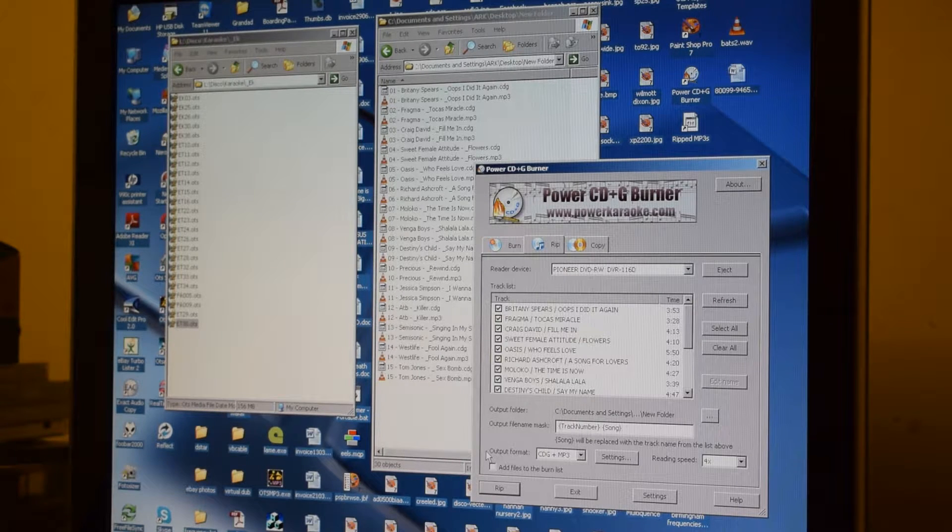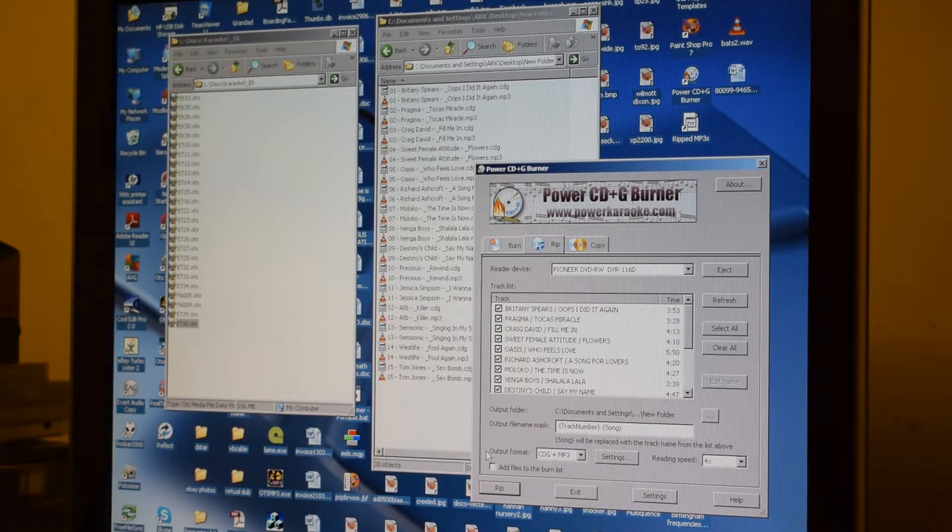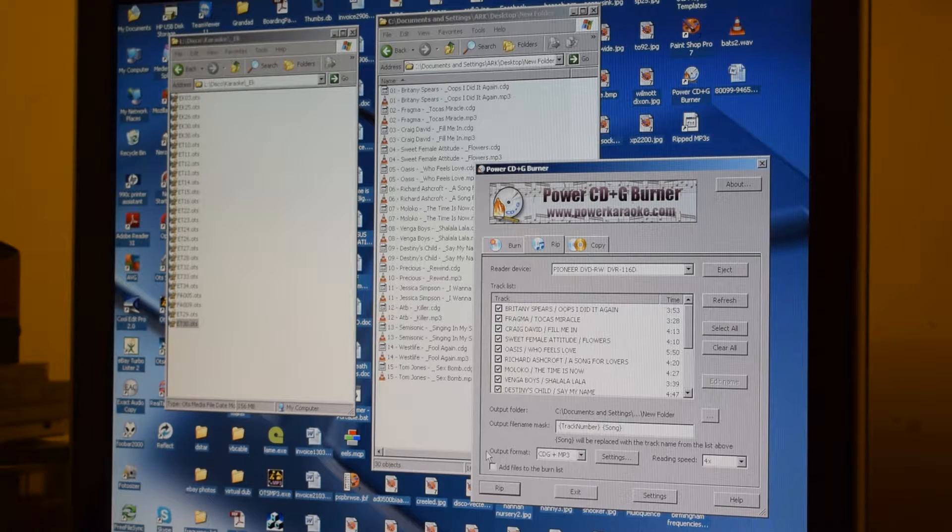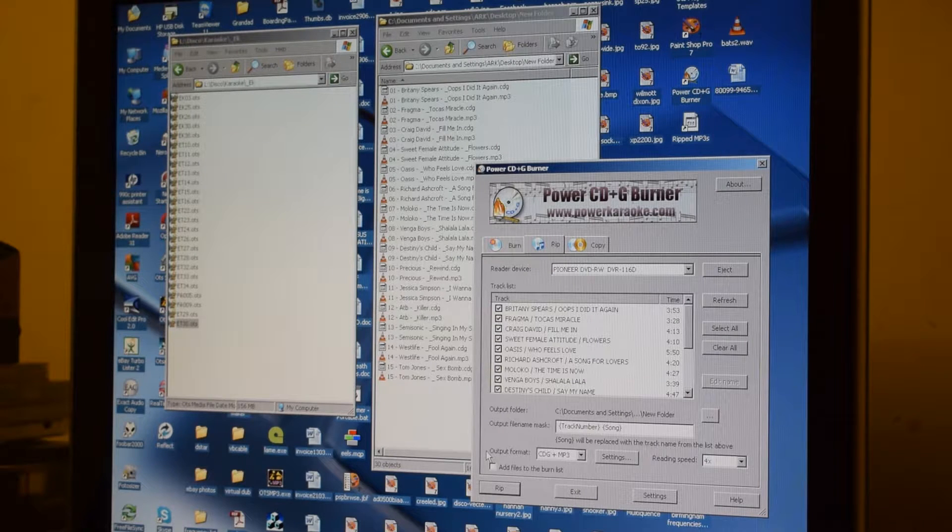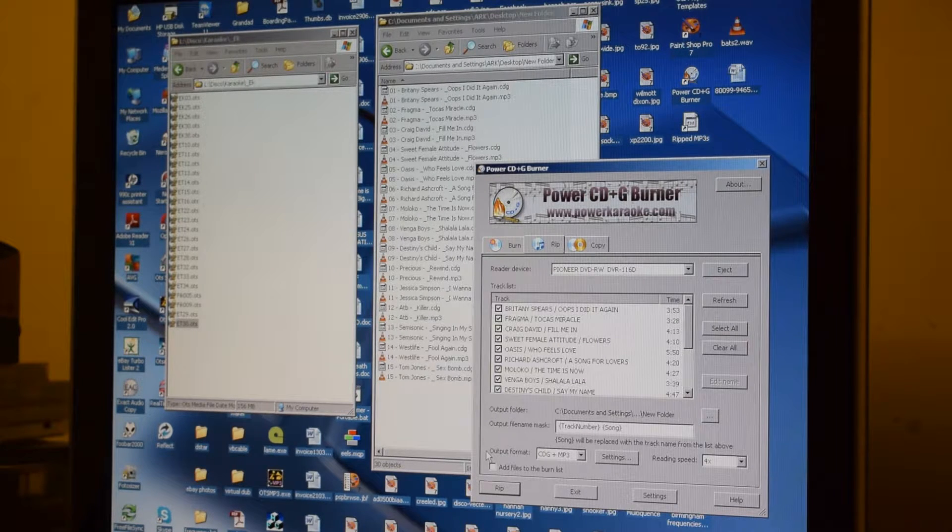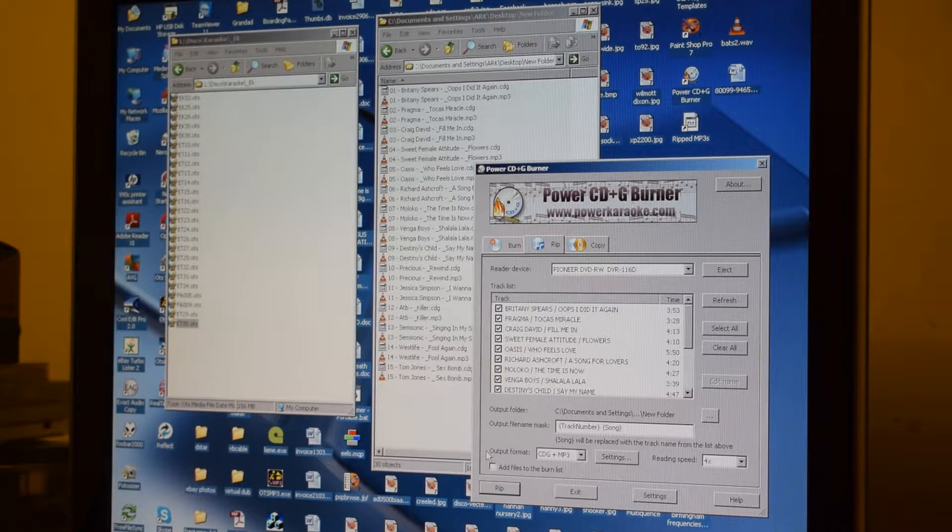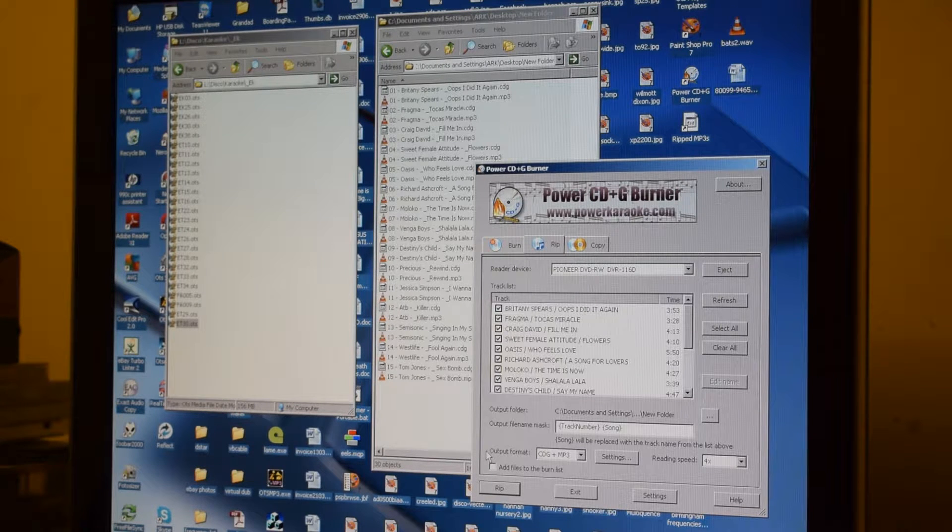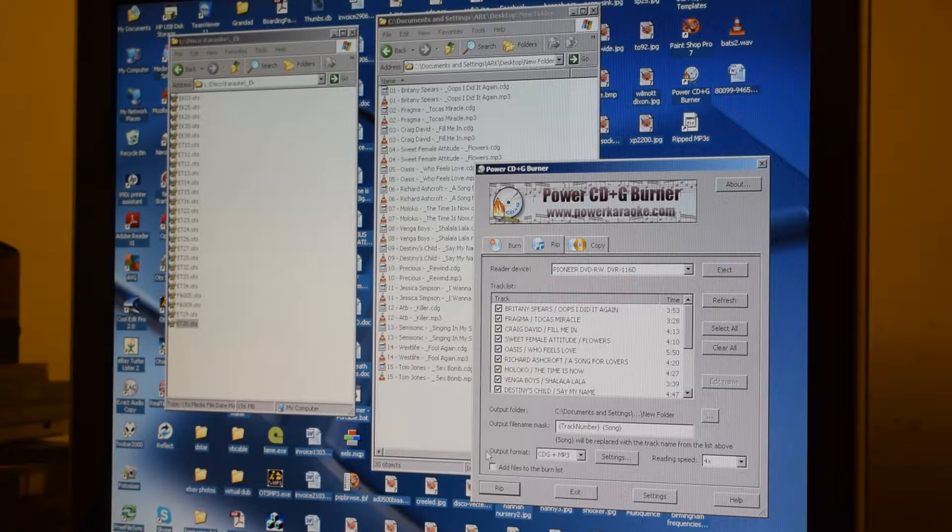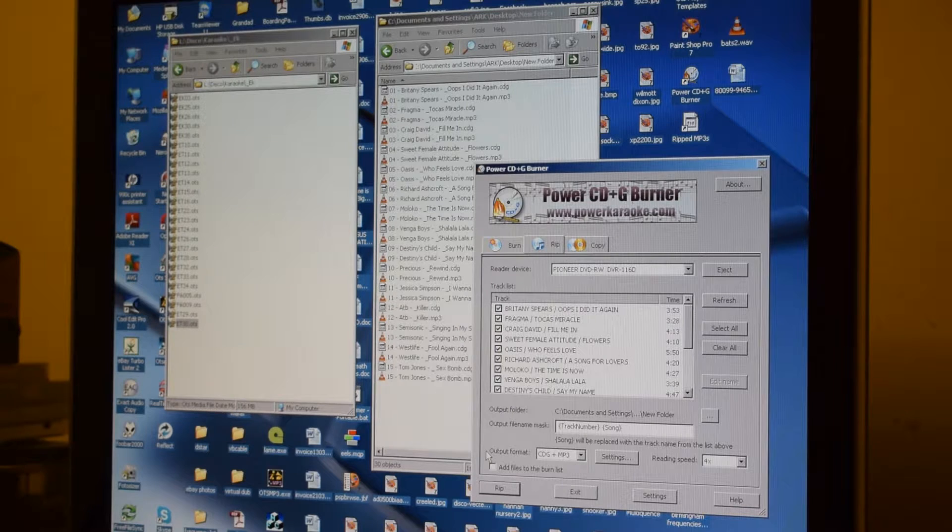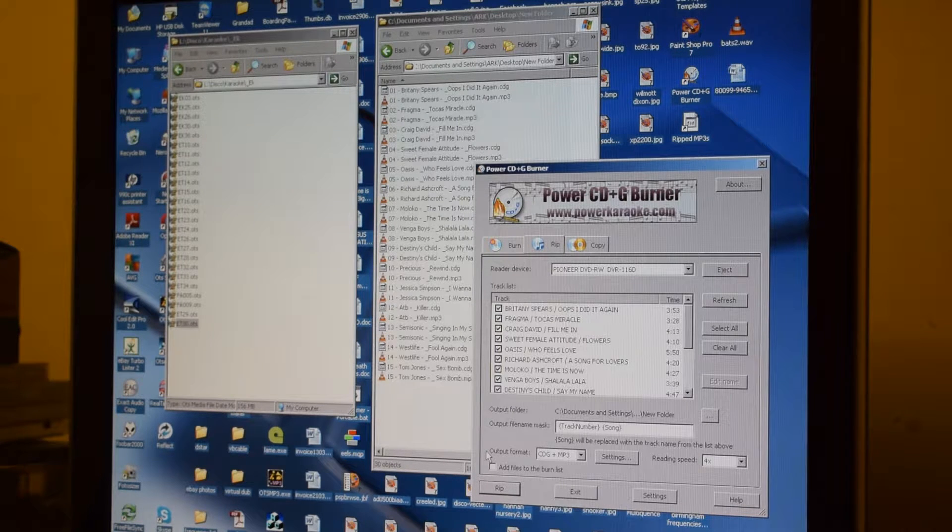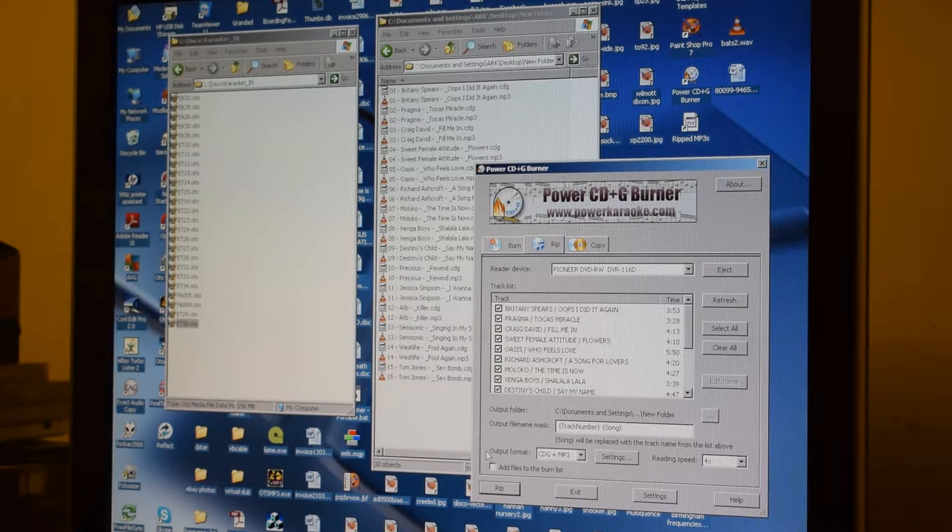They are basically CD audio discs with graphics which are stored on the disc in what are called sub channels. The sub channels are not error corrected, which means that the graphics can get corrupted very easily.